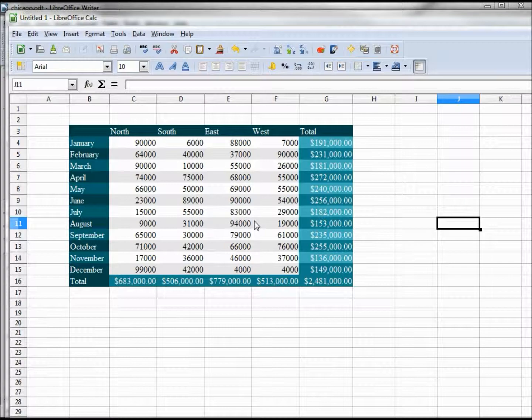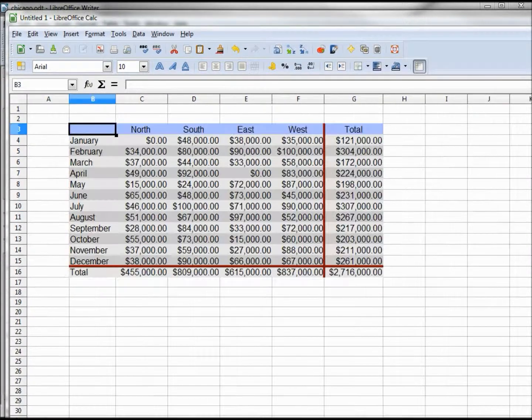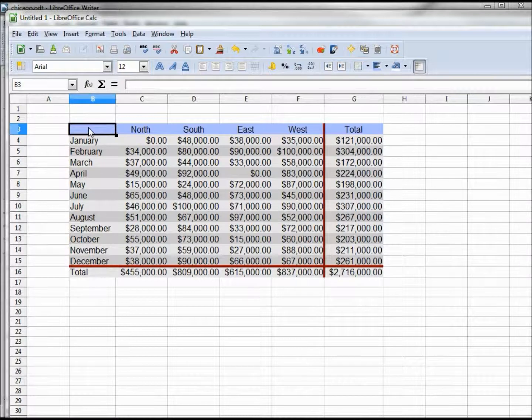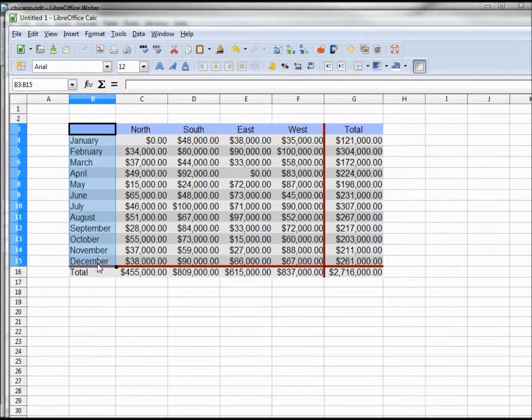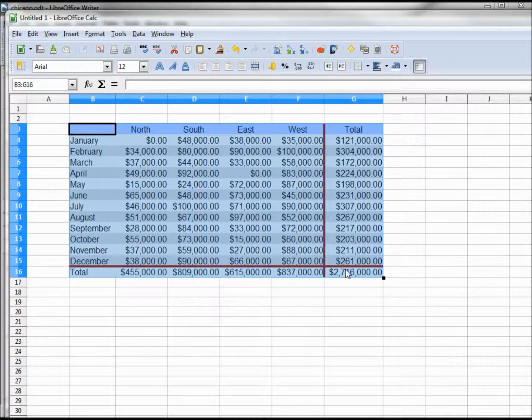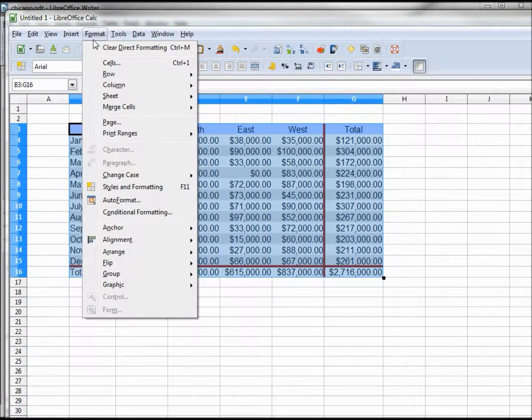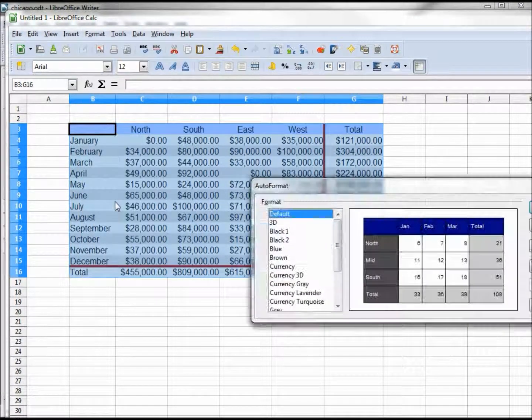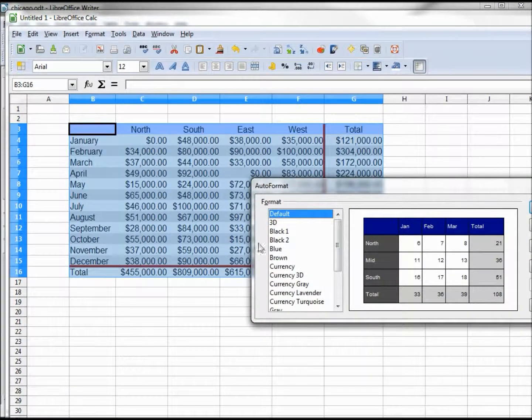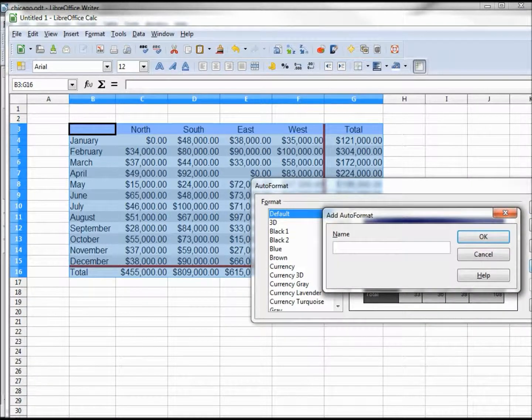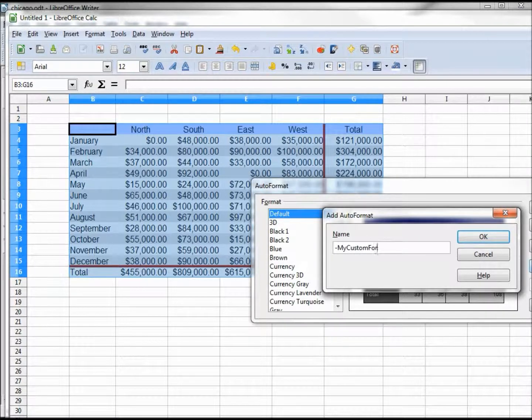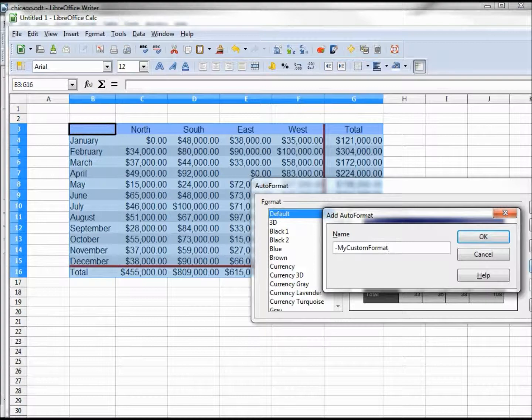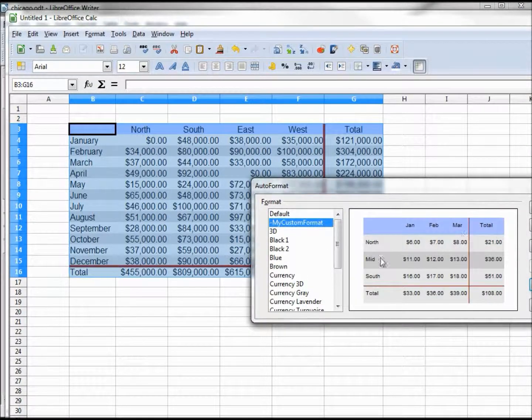We can also make our own custom formats. I've made up my own format here. Let's select it. Go into format, auto format. Now I want to add. I'm going to call this dash, so it's right at the top, my custom format. Clicking OK.